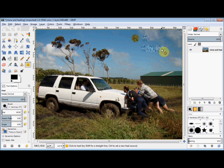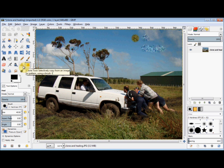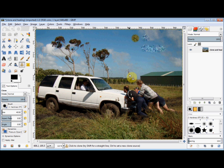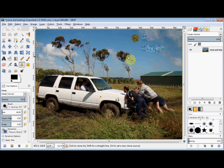You can also use the Clone Tool to copy things. For example, if I wanted another tree like this, I could click on the Clone Tool to select it, set my source at the base of the tree, and then place my cursor where I want the new tree to be. I'll hold down my left mouse button and drag my cursor up. As I drag it up, my source is moving as well, copying whatever's underneath it, and in this way I can actually copy the tree.